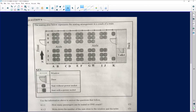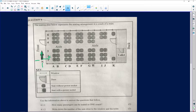The seating plan below represents the seating arrangement in a coach of a train. We've got one coach with aisles in the middle and toilets at the back. We've got North going that way, so we already know our directions — 'Norman Eats Sour Worms' — so we have East, South, and West accordingly. It's important to know your general directions because you could be asked a question requiring the general direction.